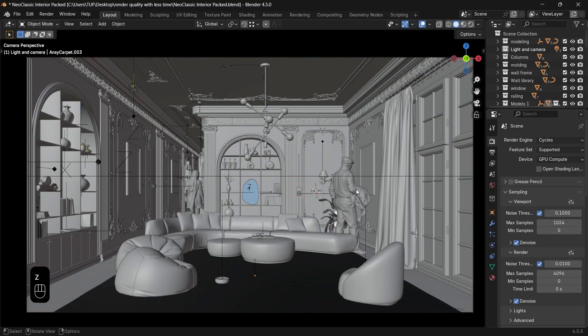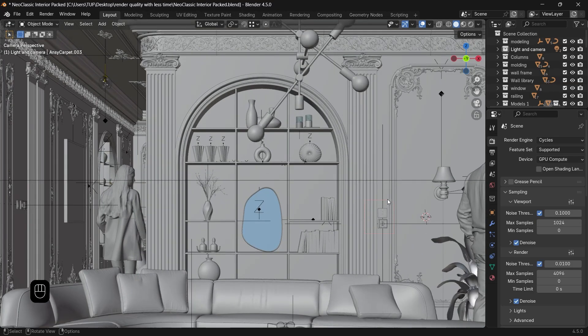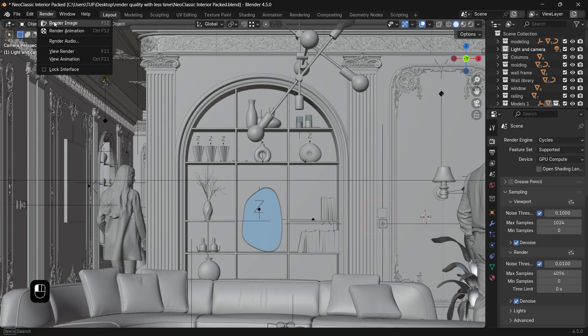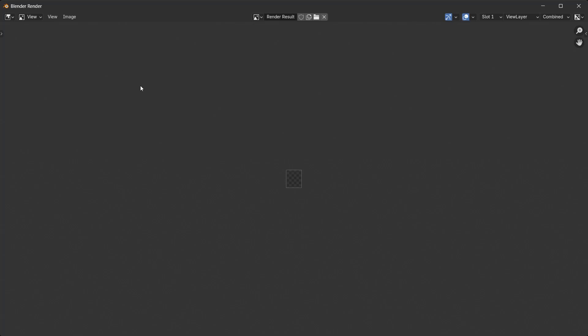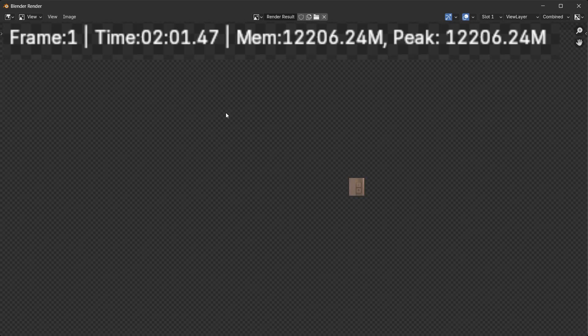For the first time when hitting render, the compute time might go for a while, so I will skip the first render when comparing the time it takes to render this small area with that many samples.